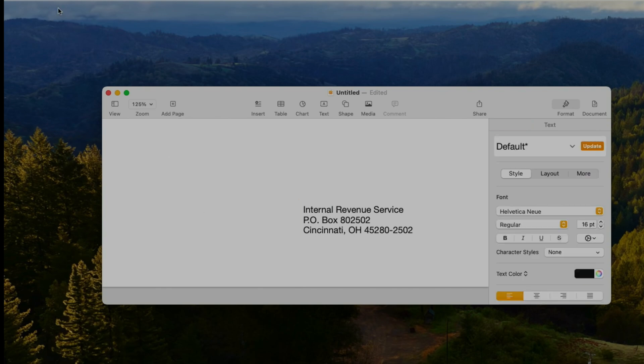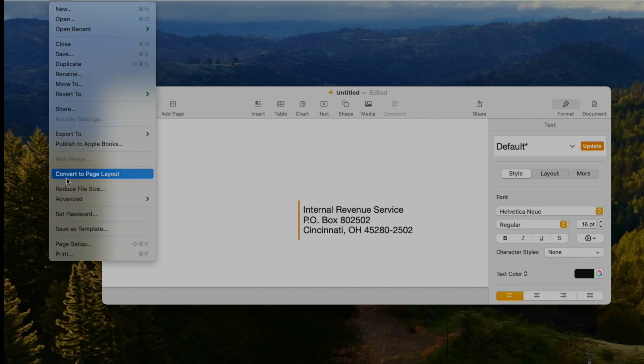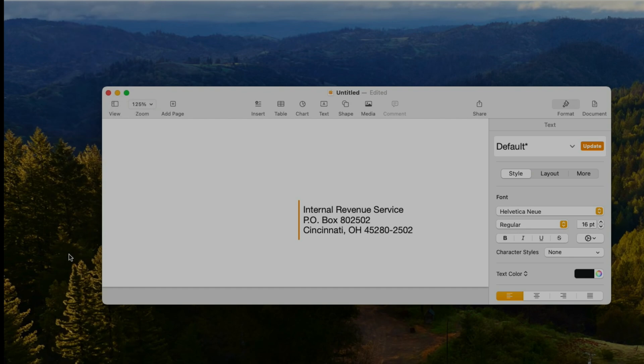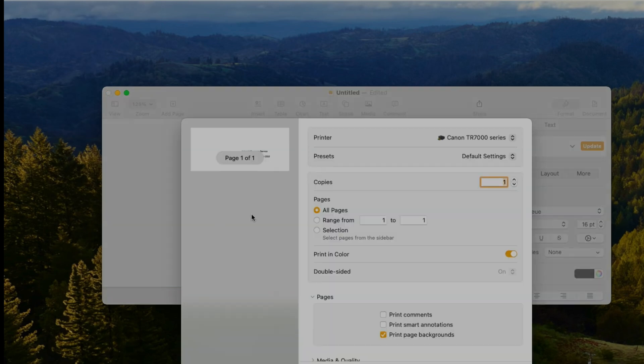Now all we have to do is we're going to just go to print all the way down here.